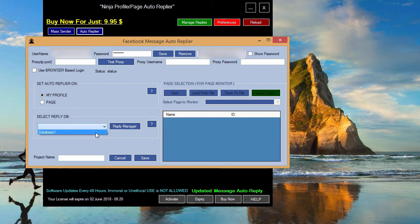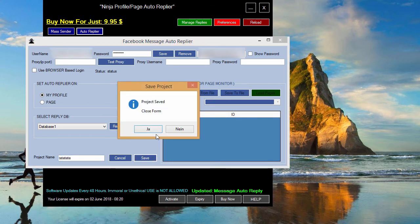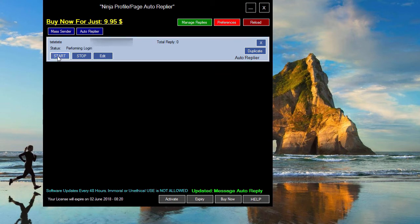We select the database we set up in the previous videos. We give our project a name, we save it, and we start our software.